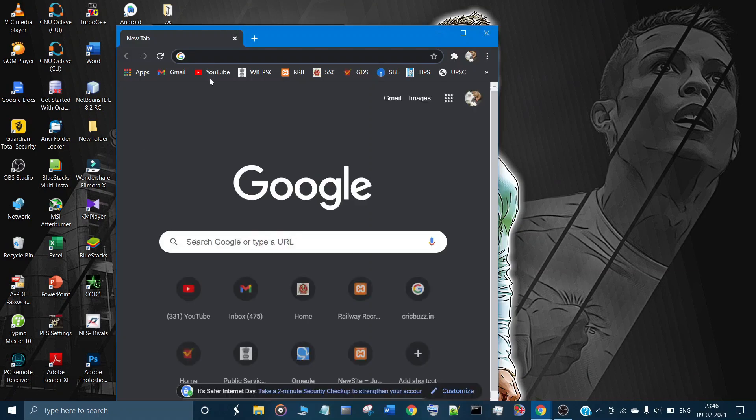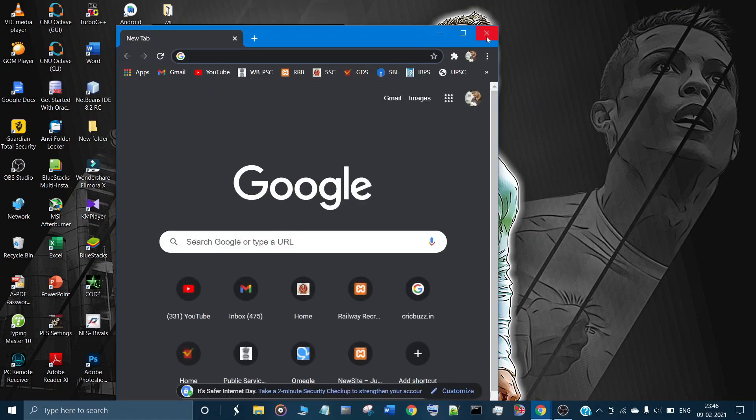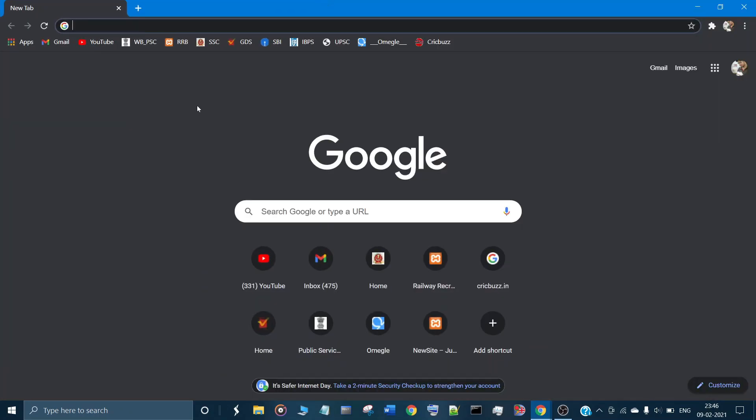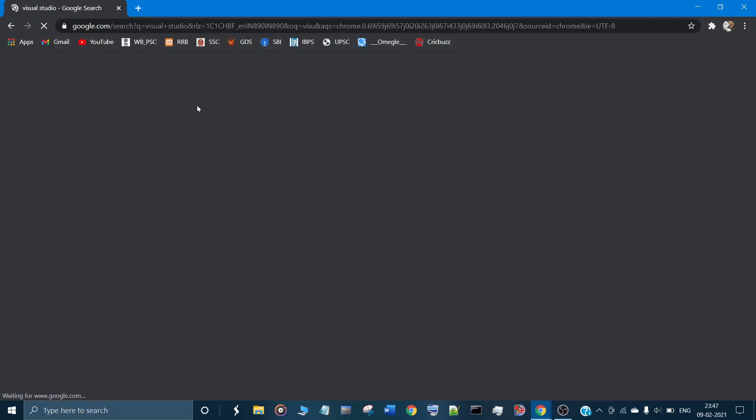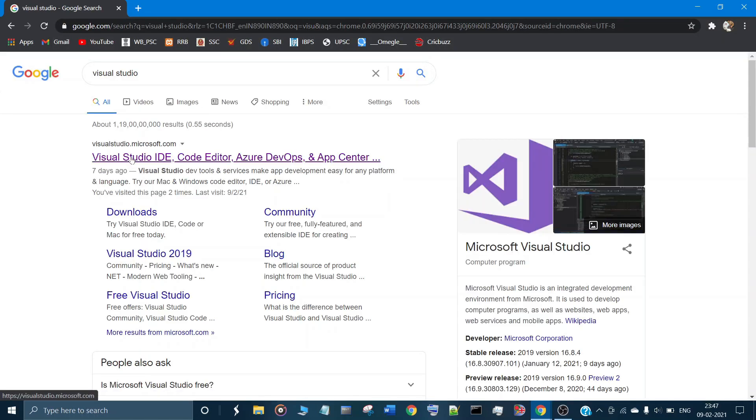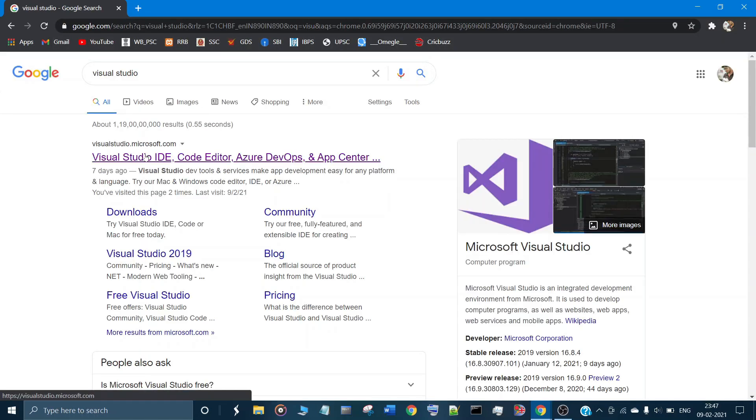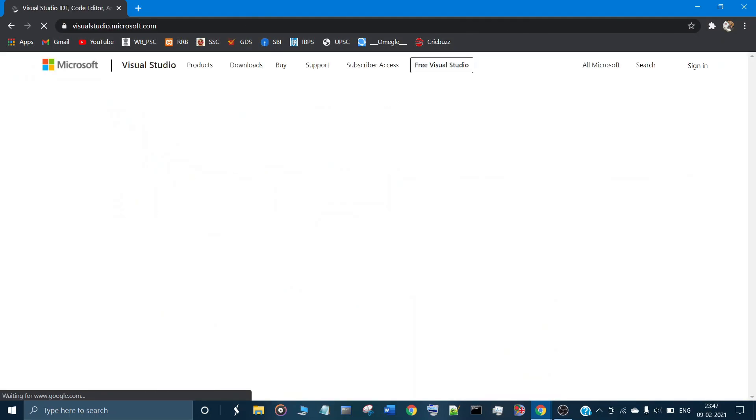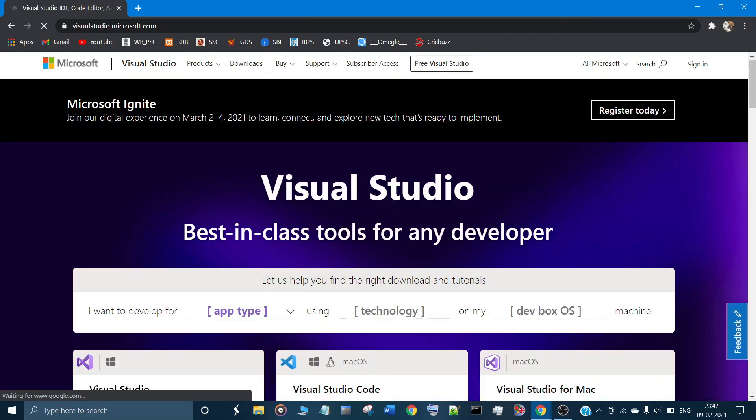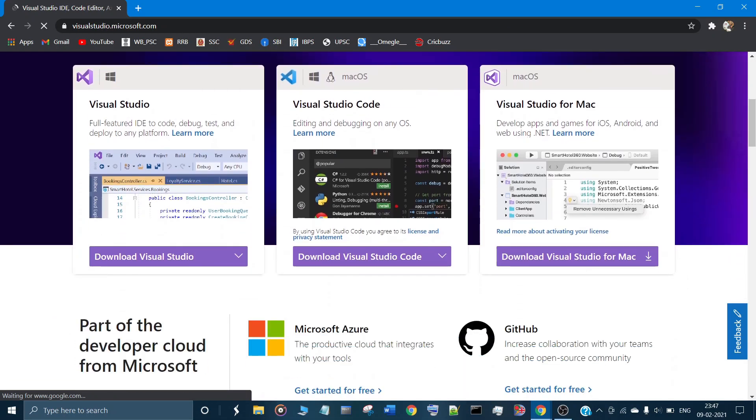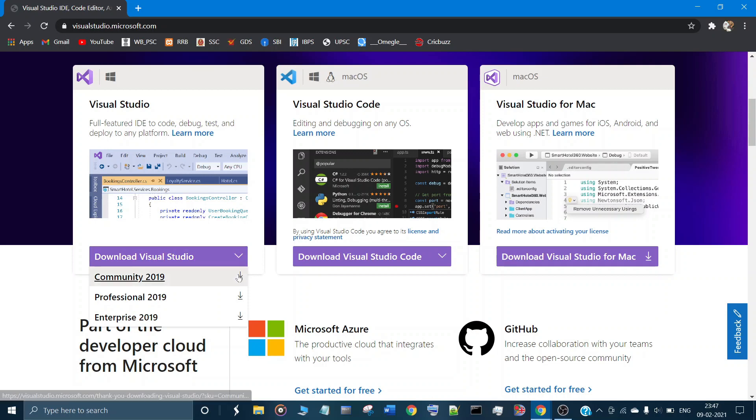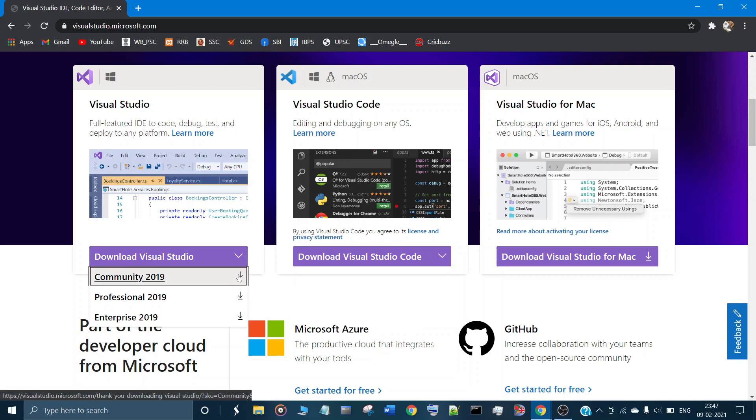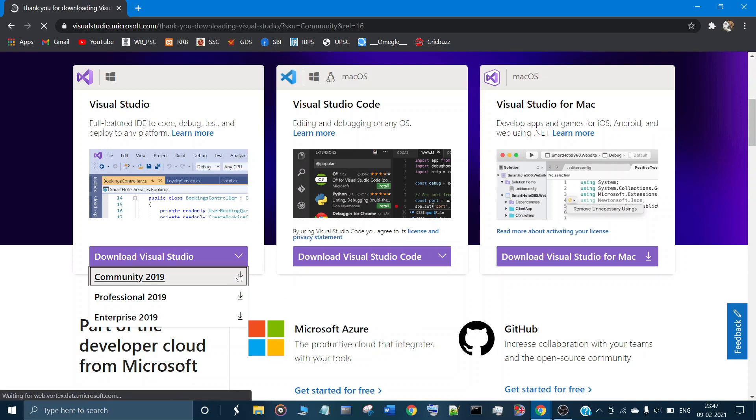Just go to Google and search for Visual Studio. Select the IDE which you have previously downloaded. I have downloaded the Community version 2019.